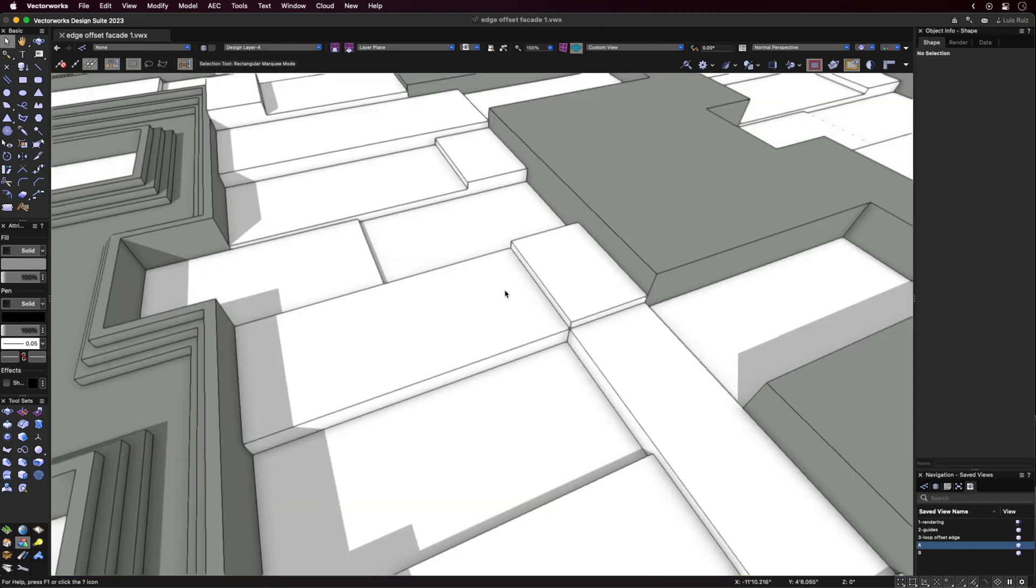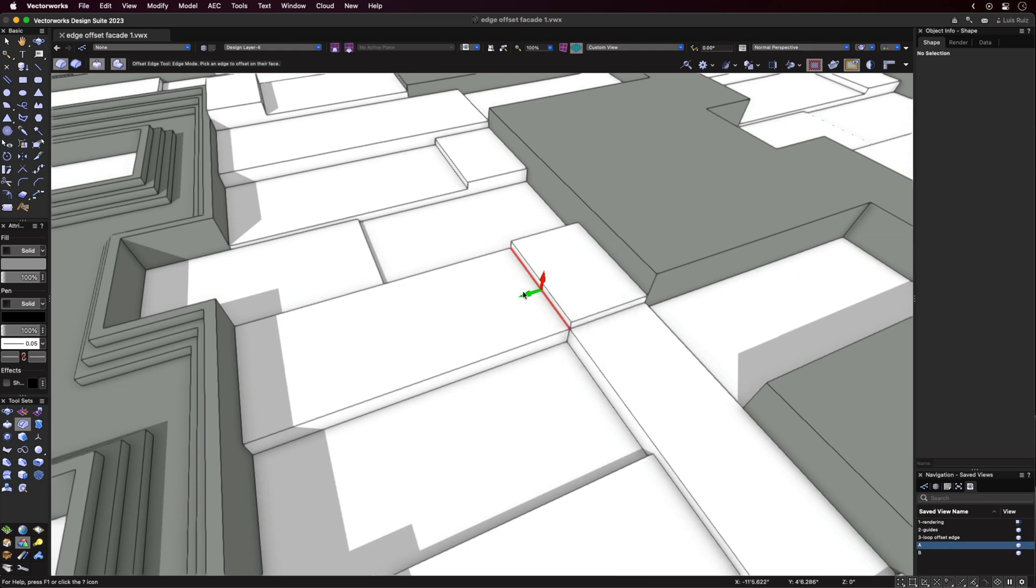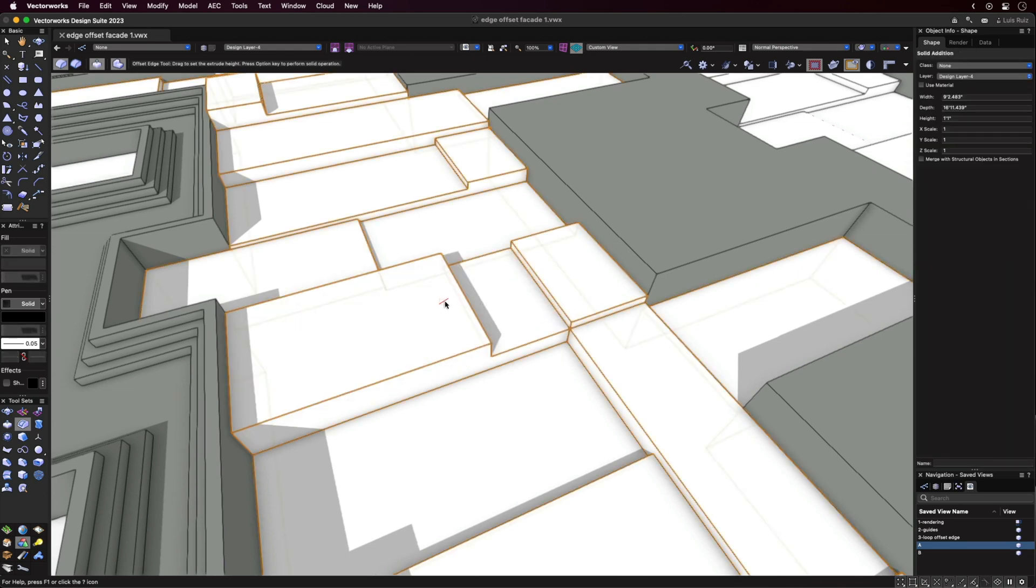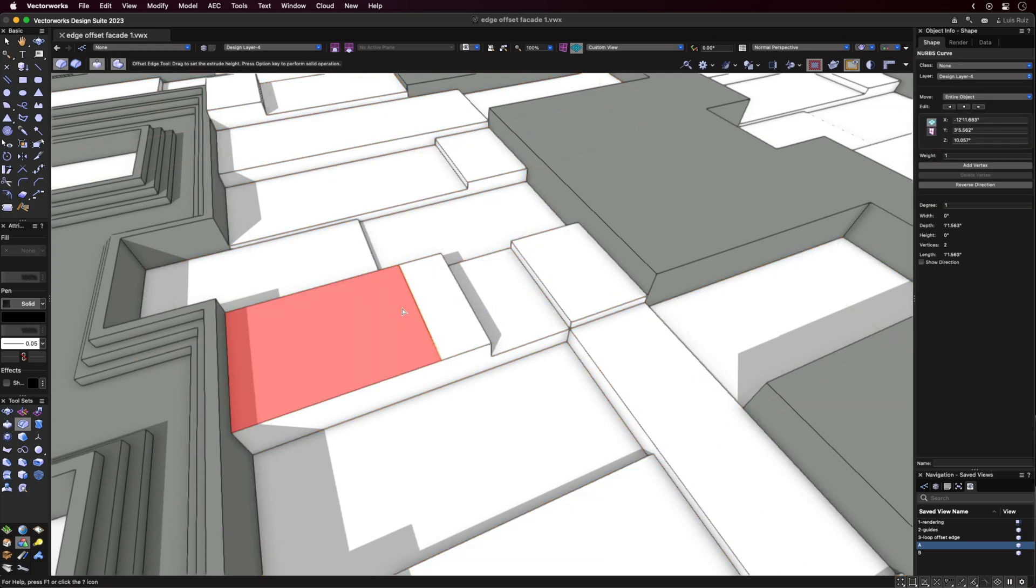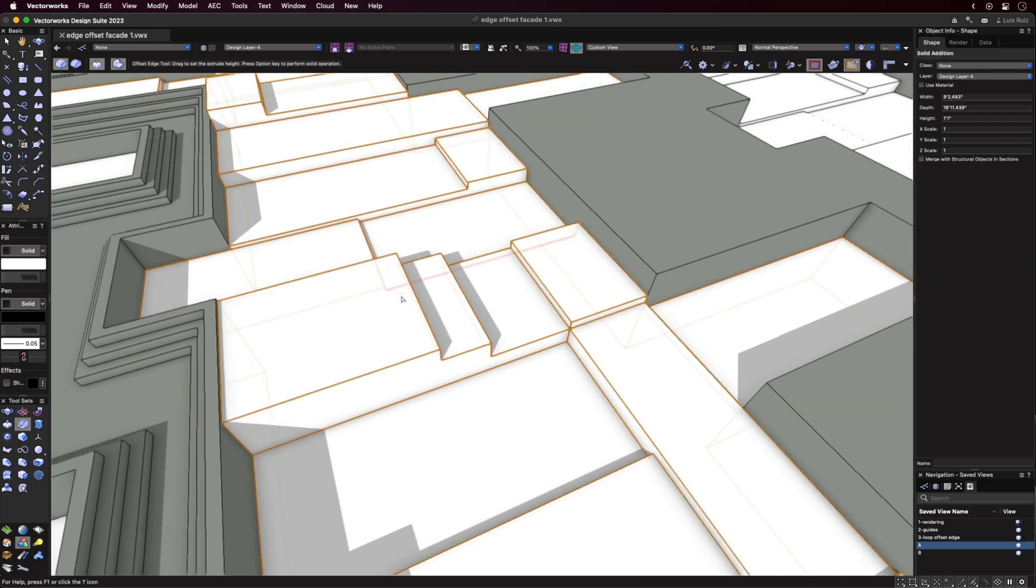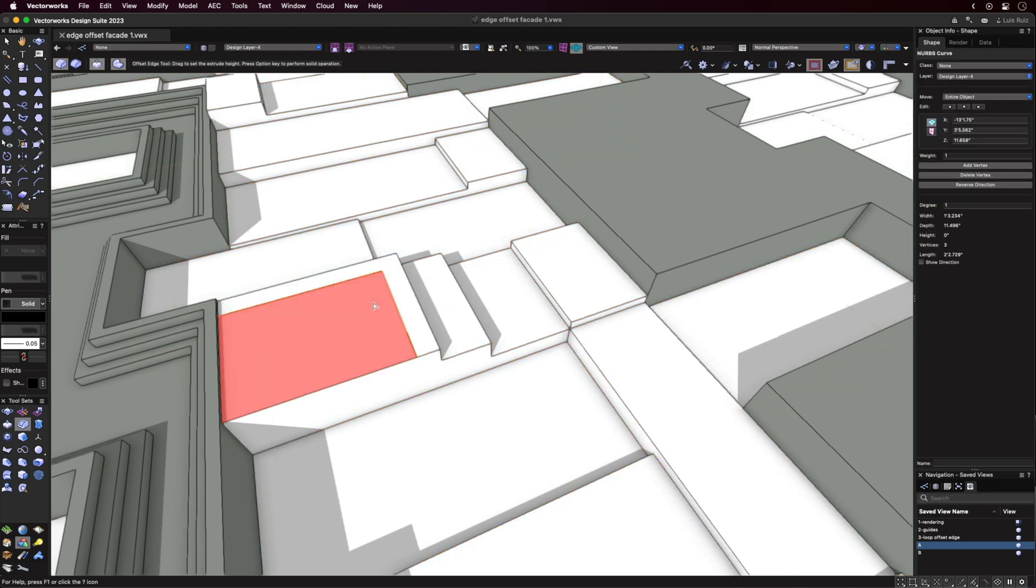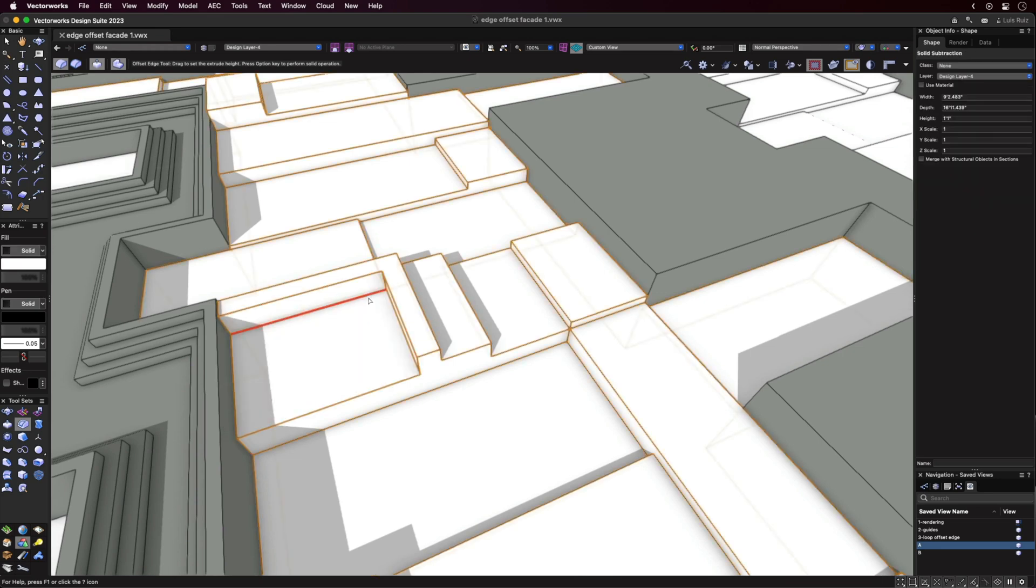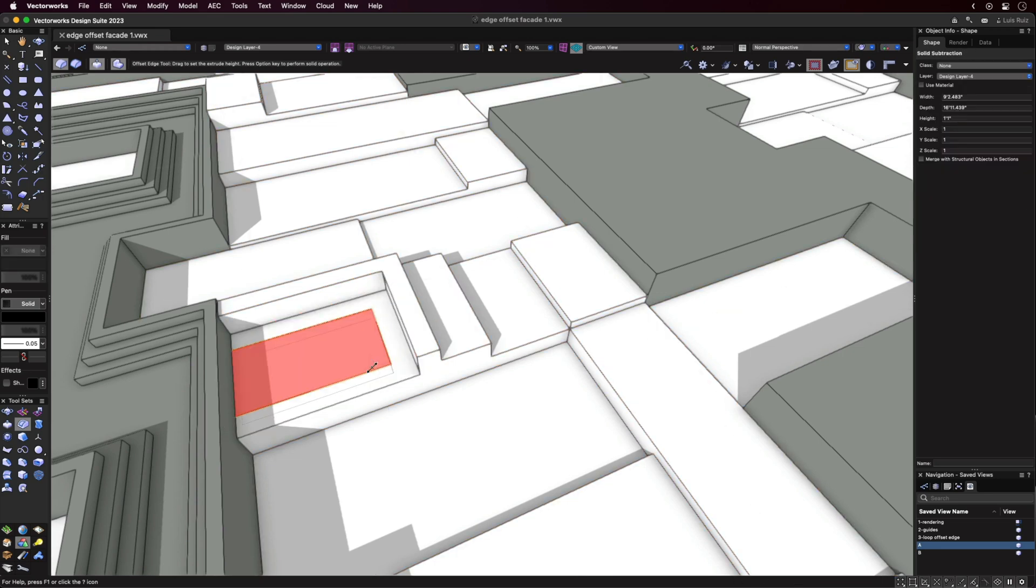And now going back to the Offset Edge tool itself, with the first mode of the tool selected, you'll be able to choose an edge and, with the abbreviated version of the triad, either offset the edge dynamically or type a fixed dimension into the heads-up display. In addition, you can hold down the Shift key to select additional edges.